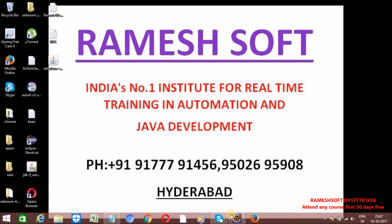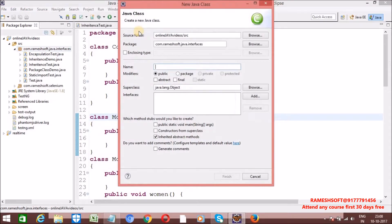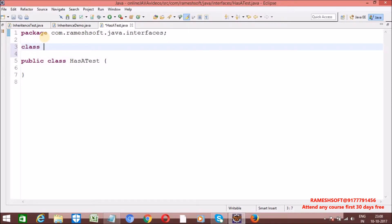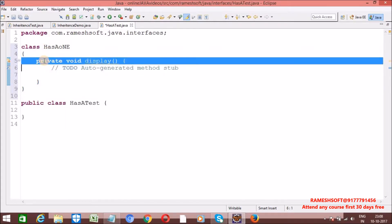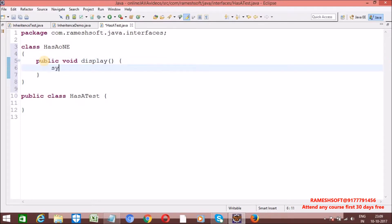Now let me explain with one example. I have a new class called HasATest. Now I am taking one class called HasAOne. I am writing some dummy methods. I'll write a display method as public, with a system output of 'Welcome to Rameshsoft'.